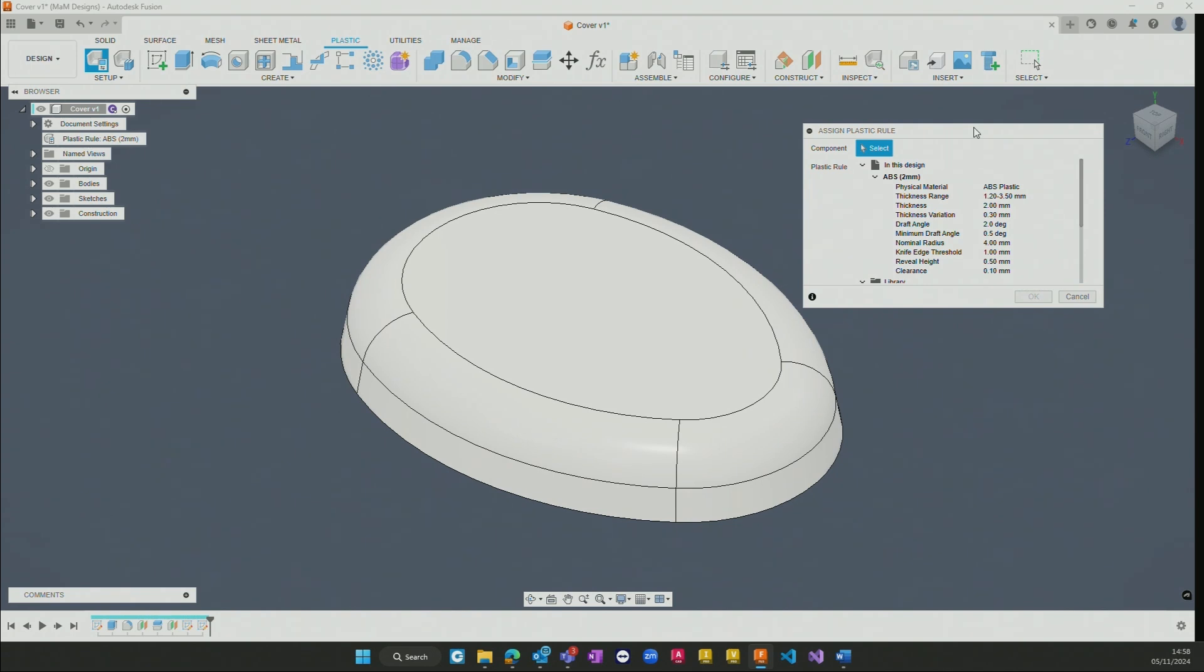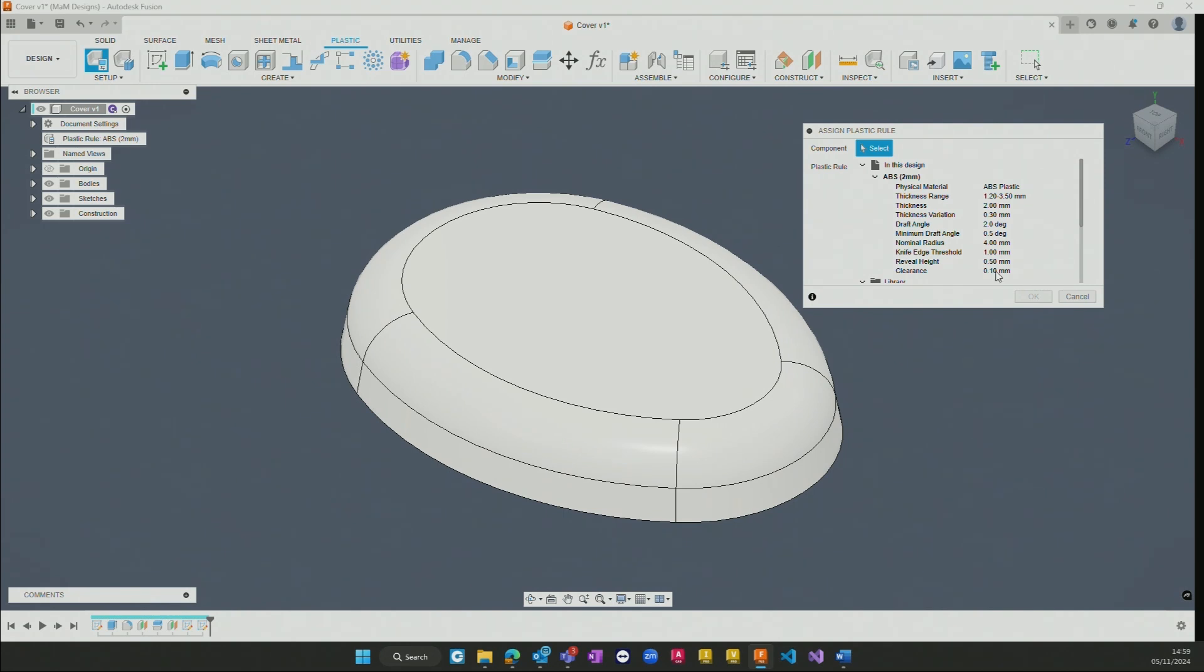Including the thickness, nominal thickness, thickness range potentially, the actual material that it's using, what a nominal radius might be required against this particular component, as well as a few other parameters that would then start to drive additional features and functionality.